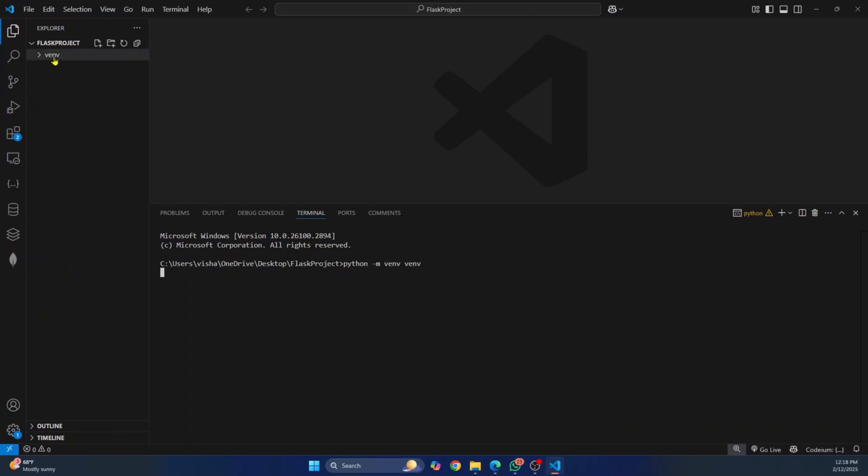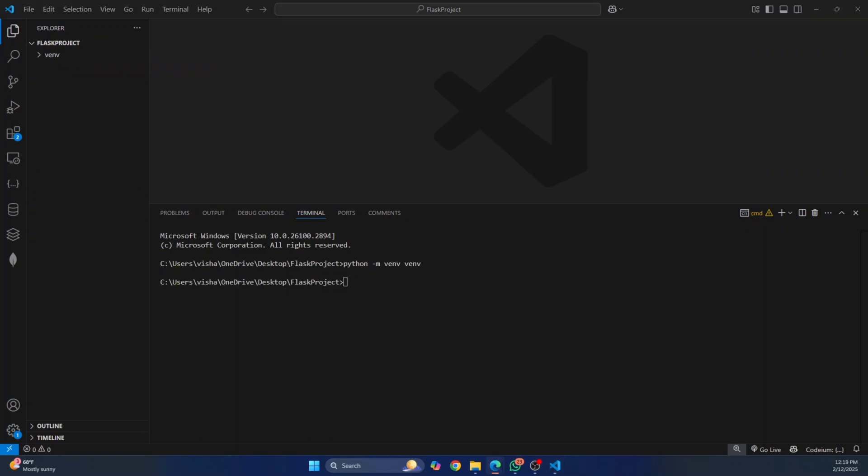Now, as you can see, a virtual environment is created. So it is still processing. Let's wait for a few seconds.